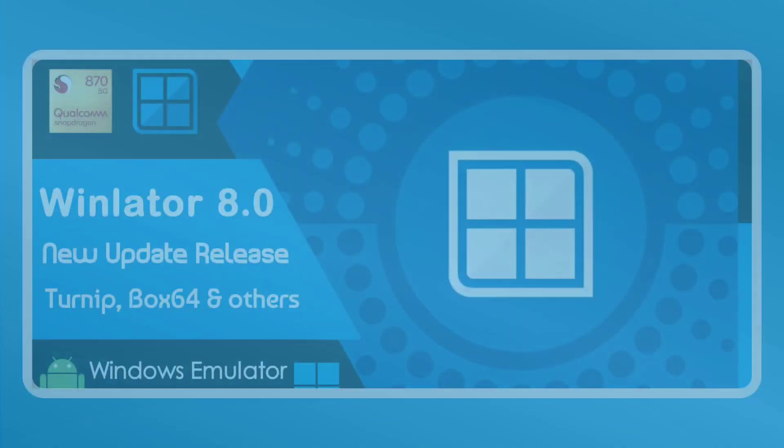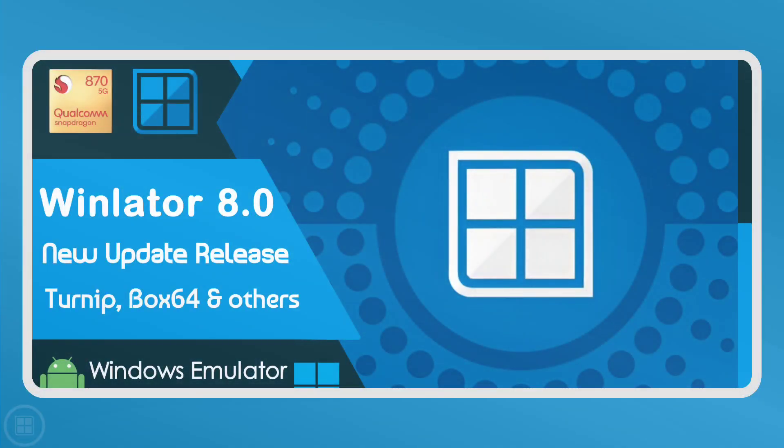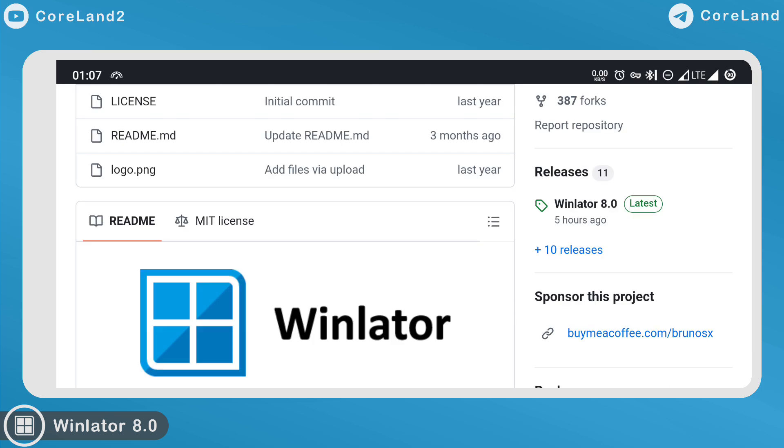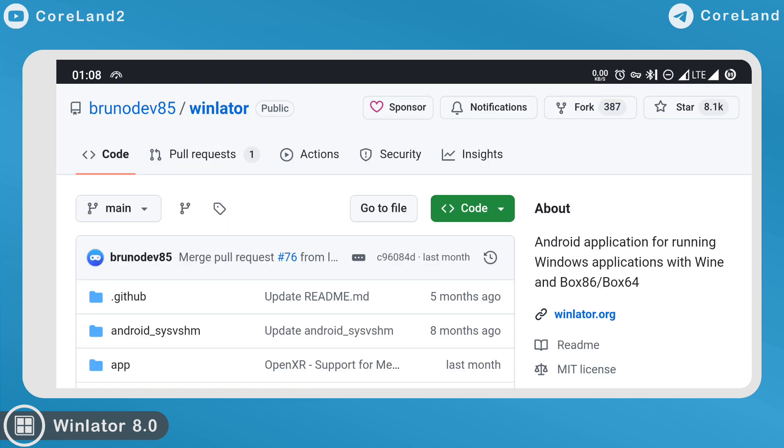Hey everyone, welcome to CoreLand channel. In this video I want to announce new Winlator Windows Emulator version 8 release on September 26. So let's see what changes the developer has made.